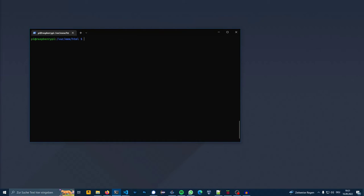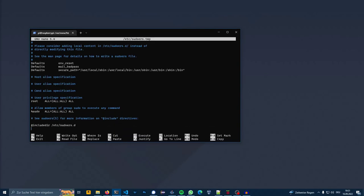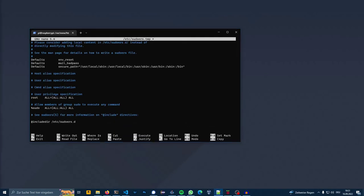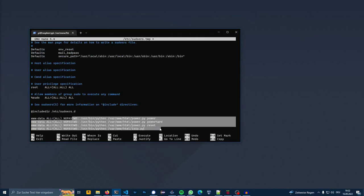Now we have to give the web user the right permissions to execute the Python files. Go to sudoers and paste the four lines in the description. I made a line for every command that is used for security reasons.